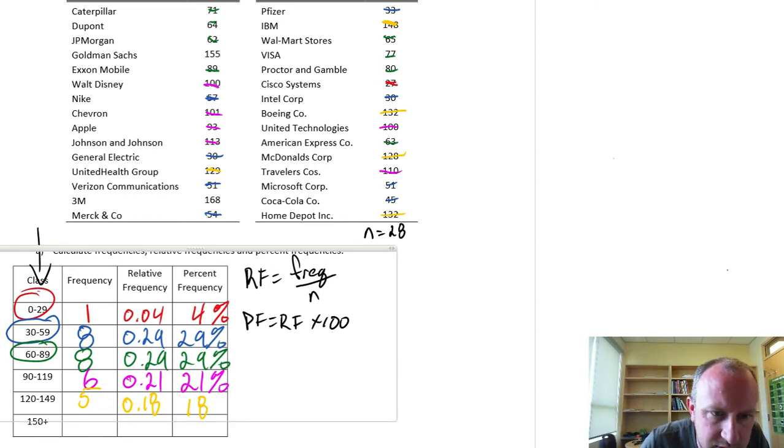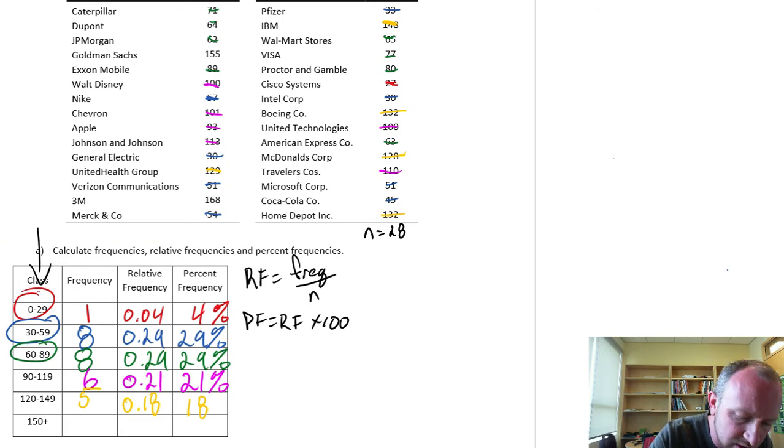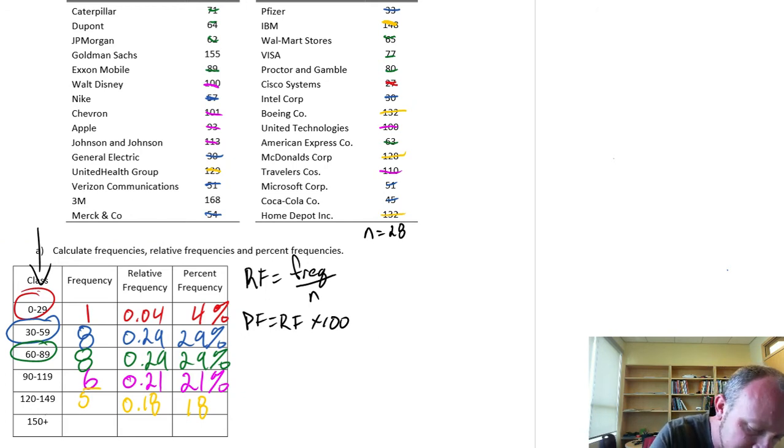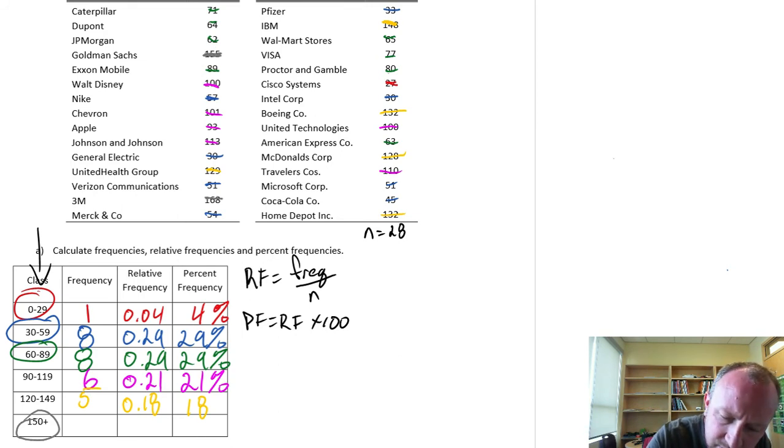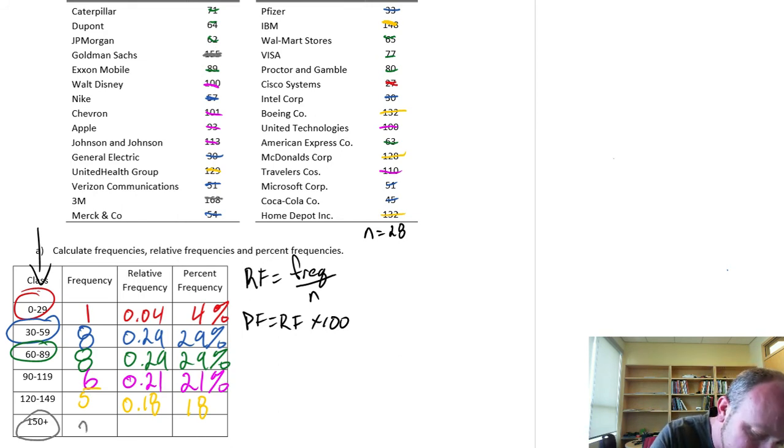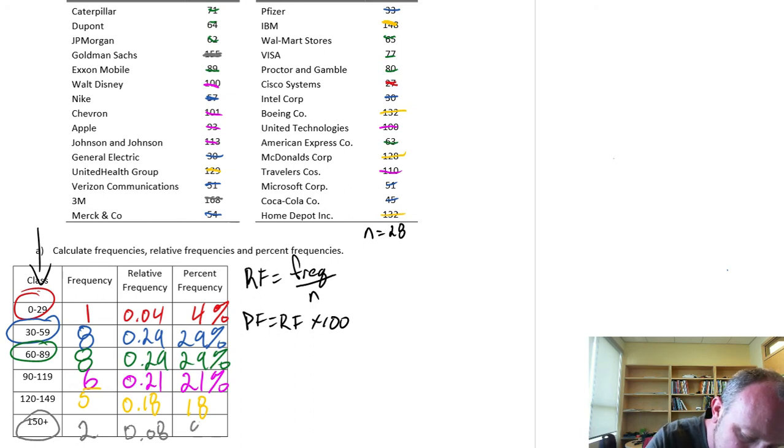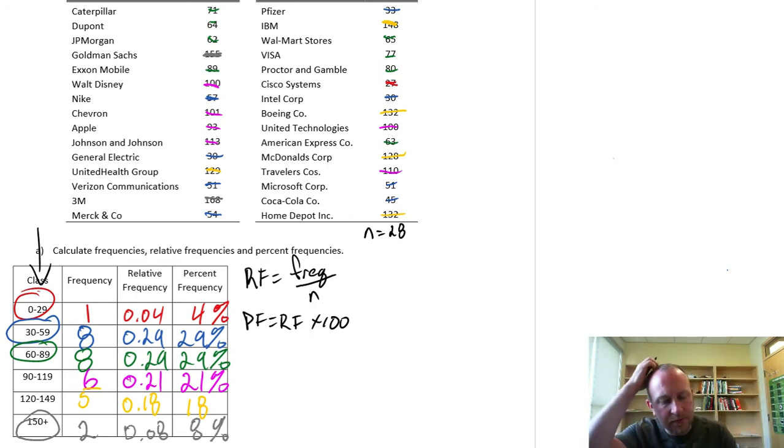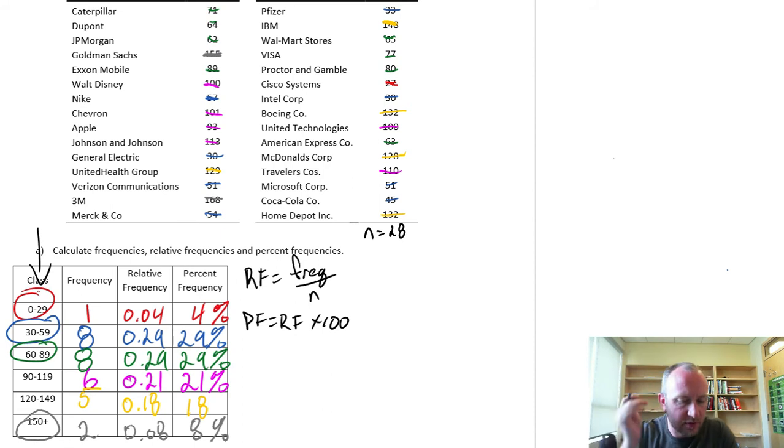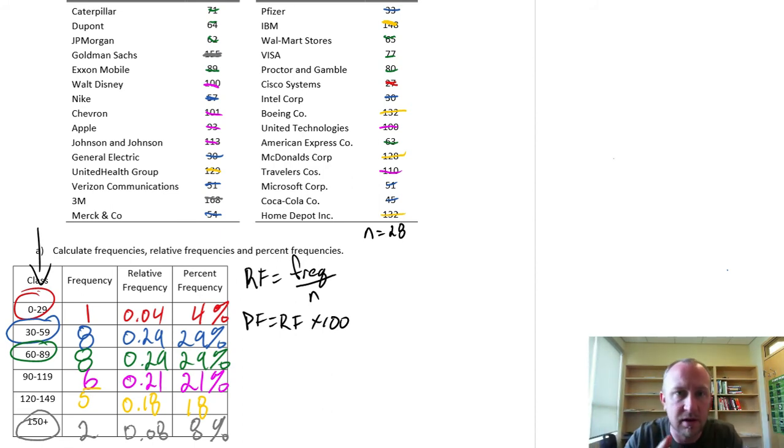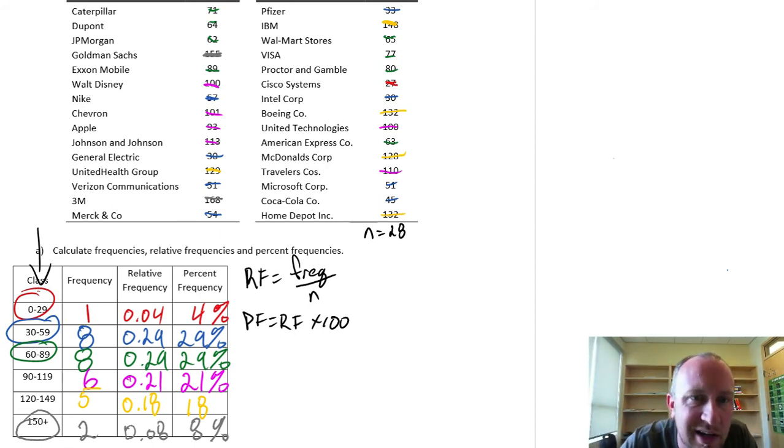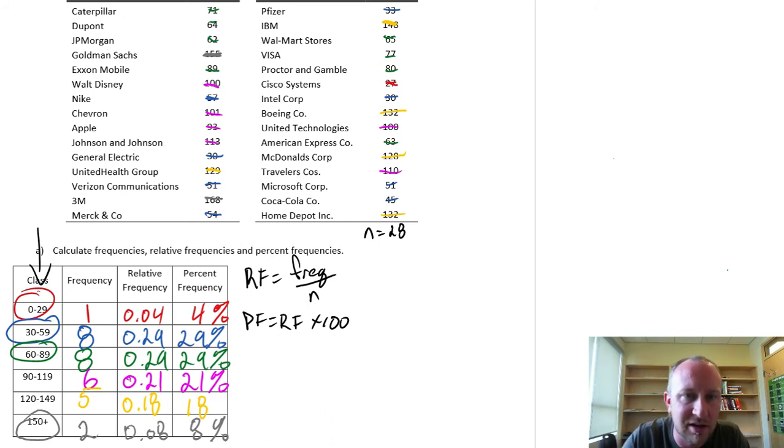And then what's left? I guess gray will have to do. 150 plus. So here we're at our last one here. 155, 1, 2. And that's it. That's all that's left. 2 observations. This will be about 0.08. And that'll be 8%. So there we've completed our table. It's about as pretty of a frequency distribution table I can do with my limited colors available.